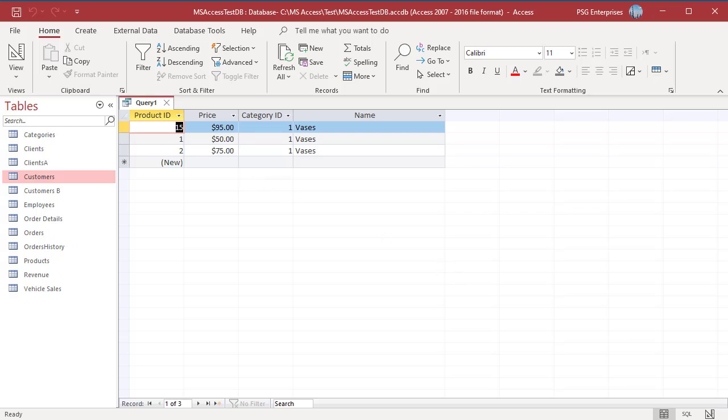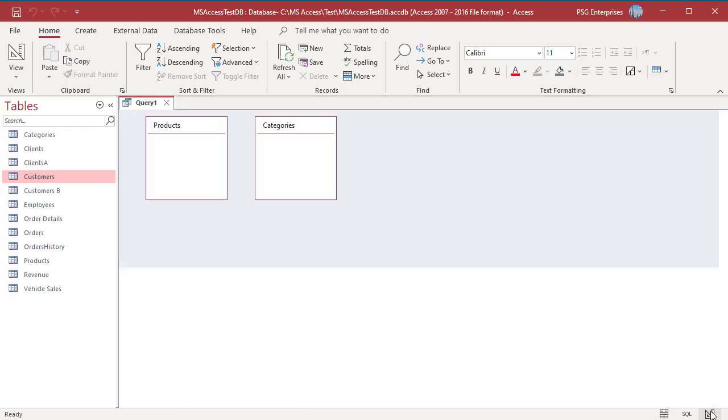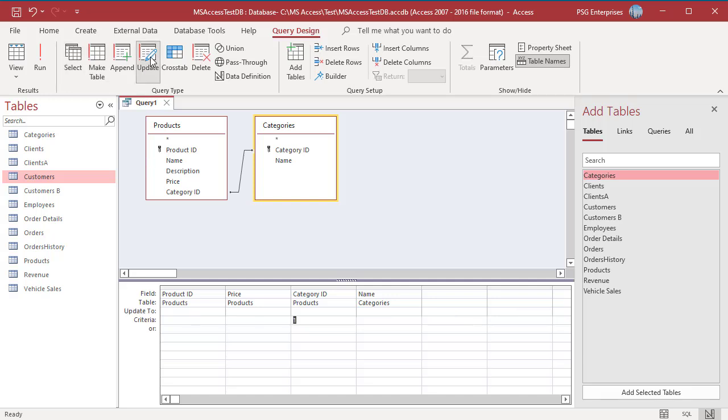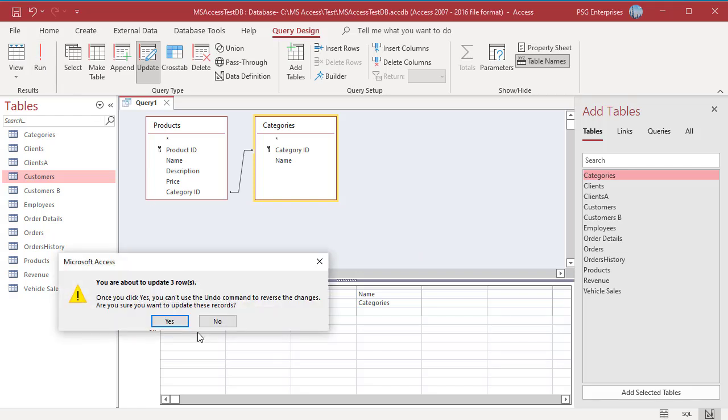Switch back to Design View and click on Update. Update to row of the Price field, enter this expression. Click on Run and click on Yes to update the prices.